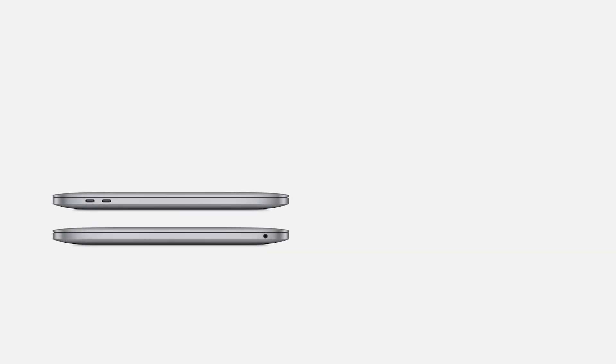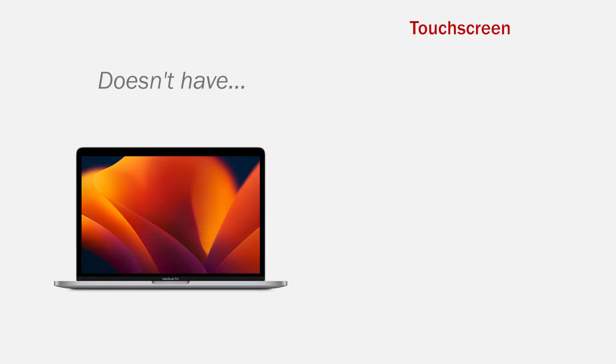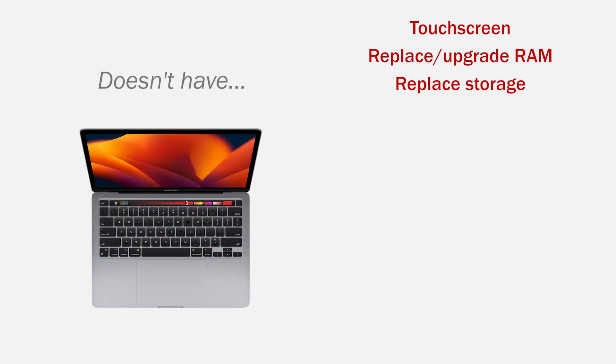Now the features he doesn't have, which can be an important factor when choosing a computer. So, he doesn't have a touchscreen, you can't replace the RAM memory, nor replace or expand the storage, no M.2 or SATA connection.